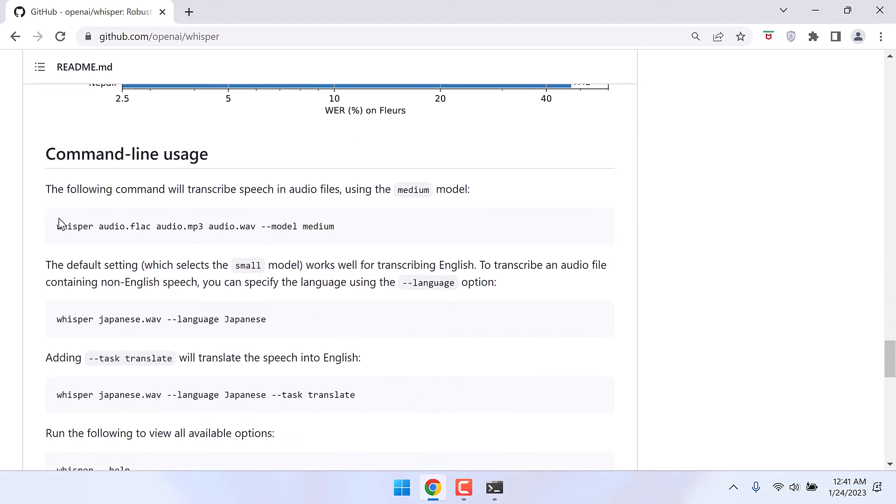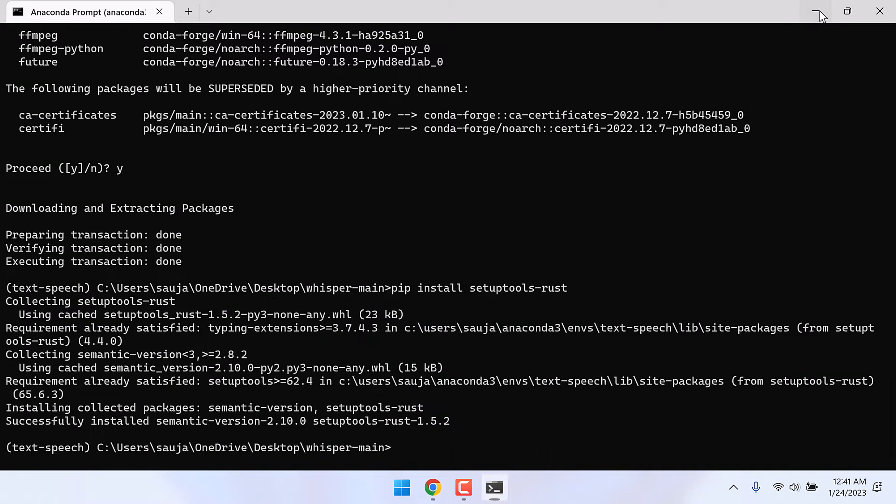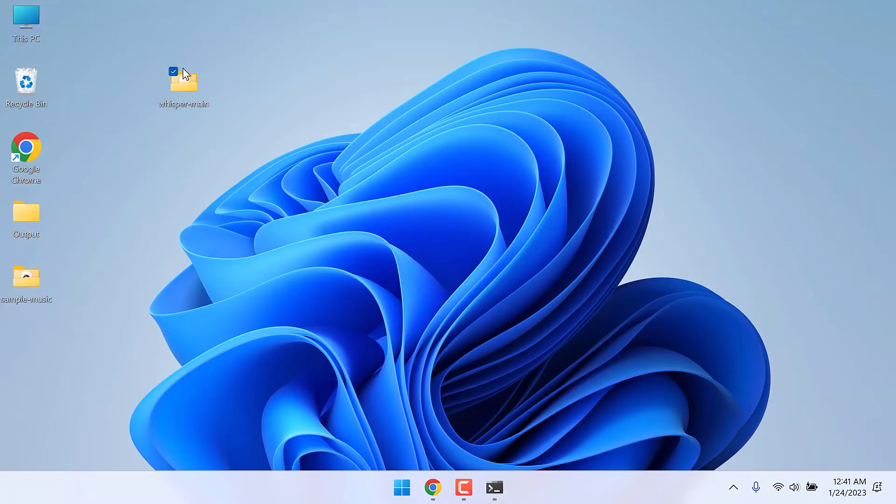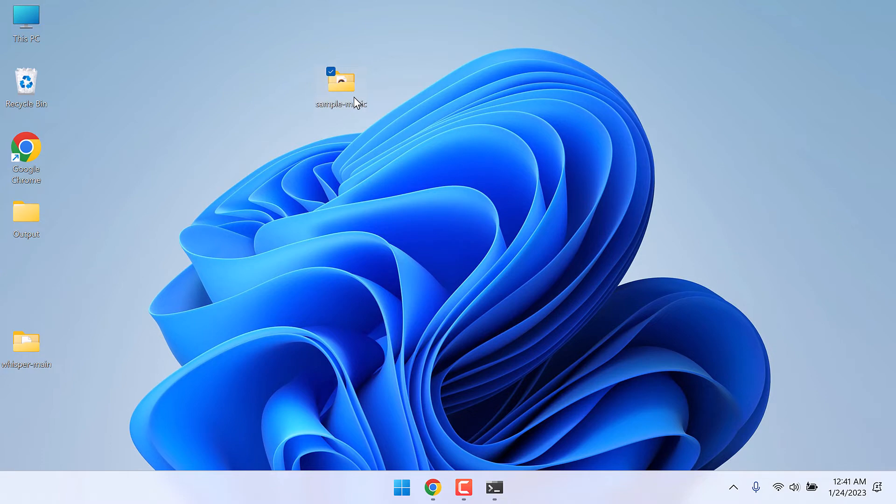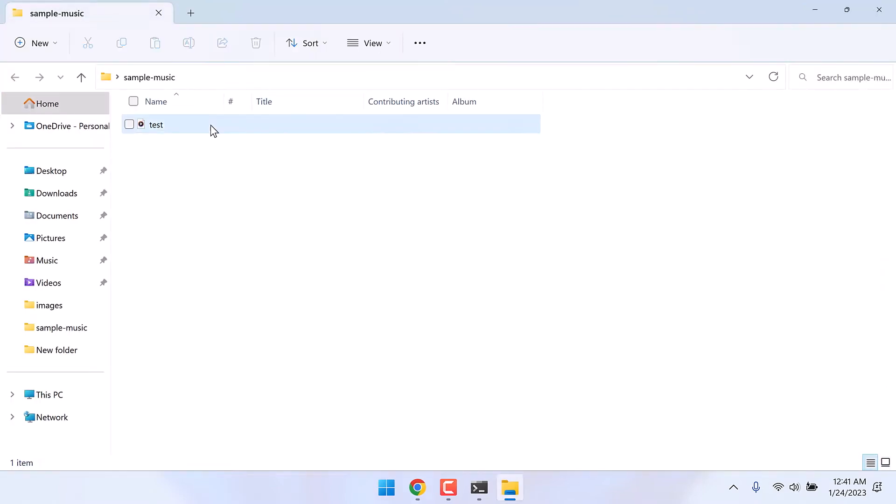So here is the code we are going to use. Now before that, here is the sample audio I want to transcribe. This is the small sample audio: 'And so my fellow Americans, ask not what your country can do for you. Ask what you can do for your country.'